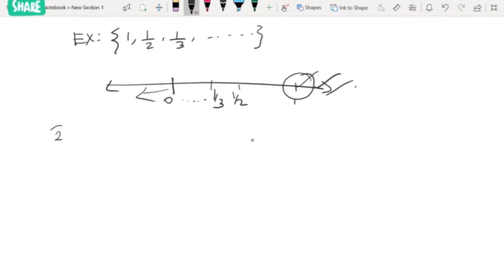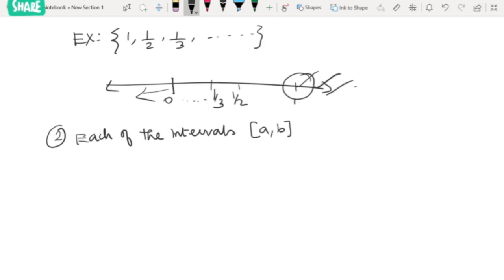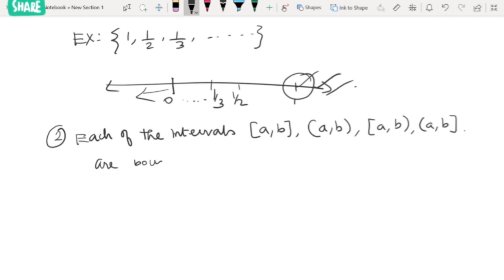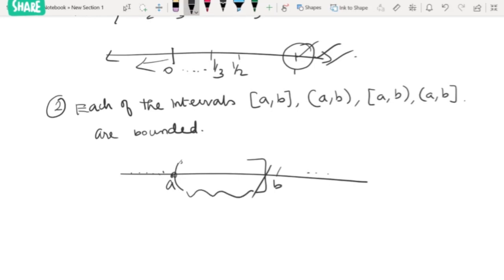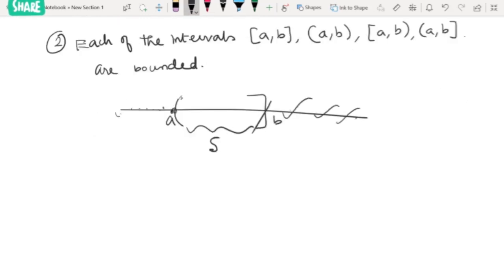The next result: each of the intervals — closed [a, b], half-open (a, b], [a, b), and open (a, b) — are all bounded. For any such interval, we can take b or any number greater than that as an upper bound, and a or any number less than that as a lower bound.